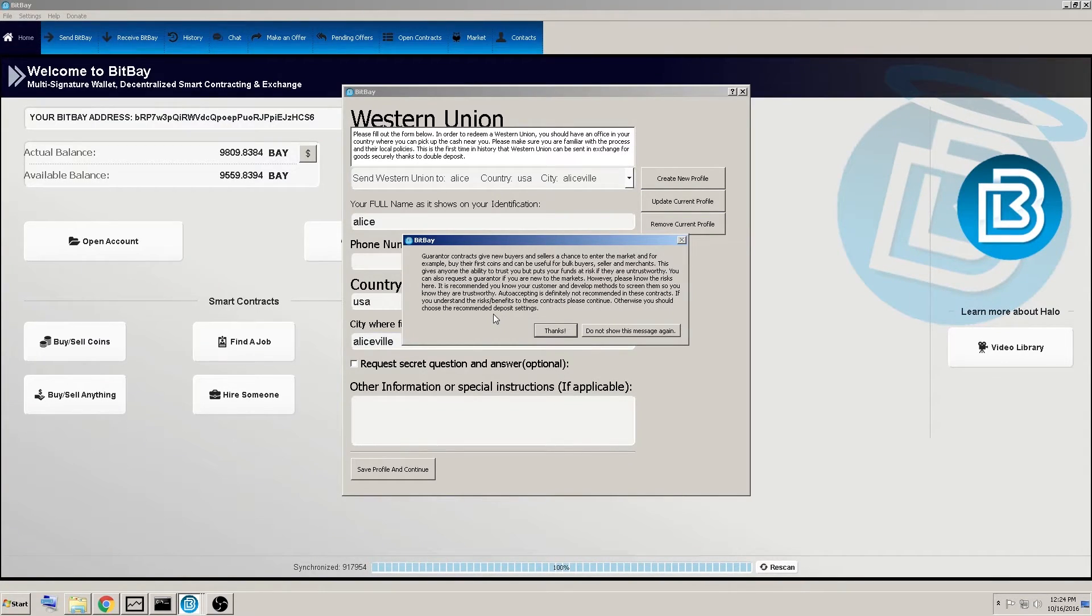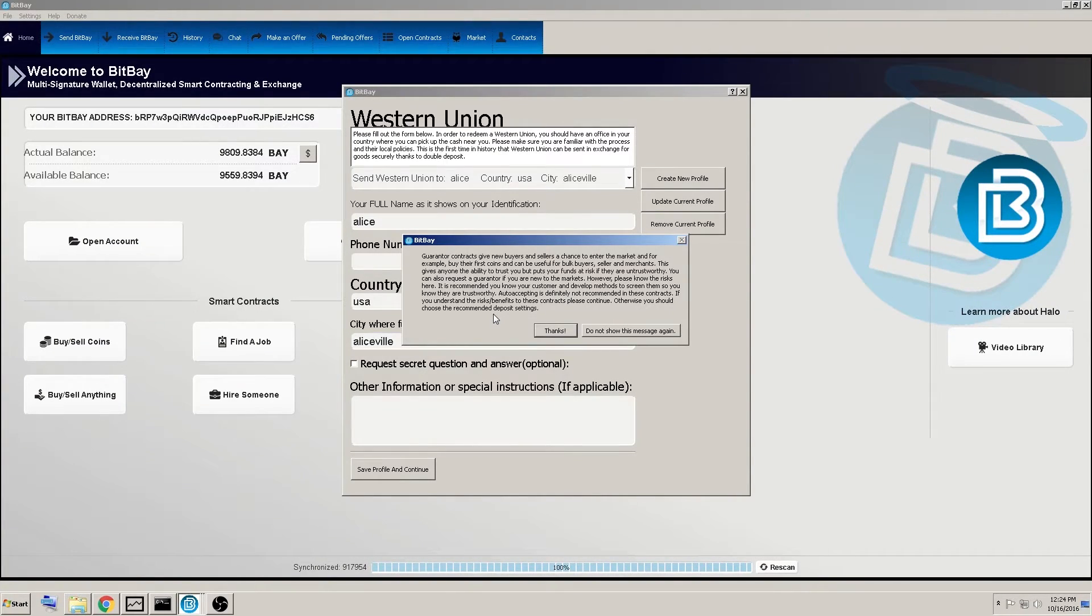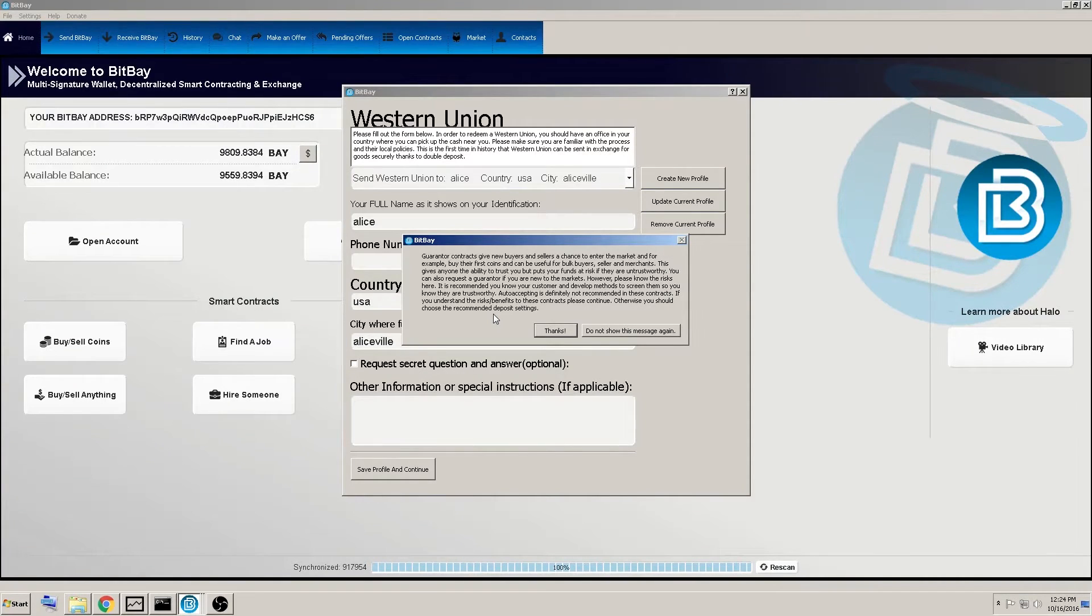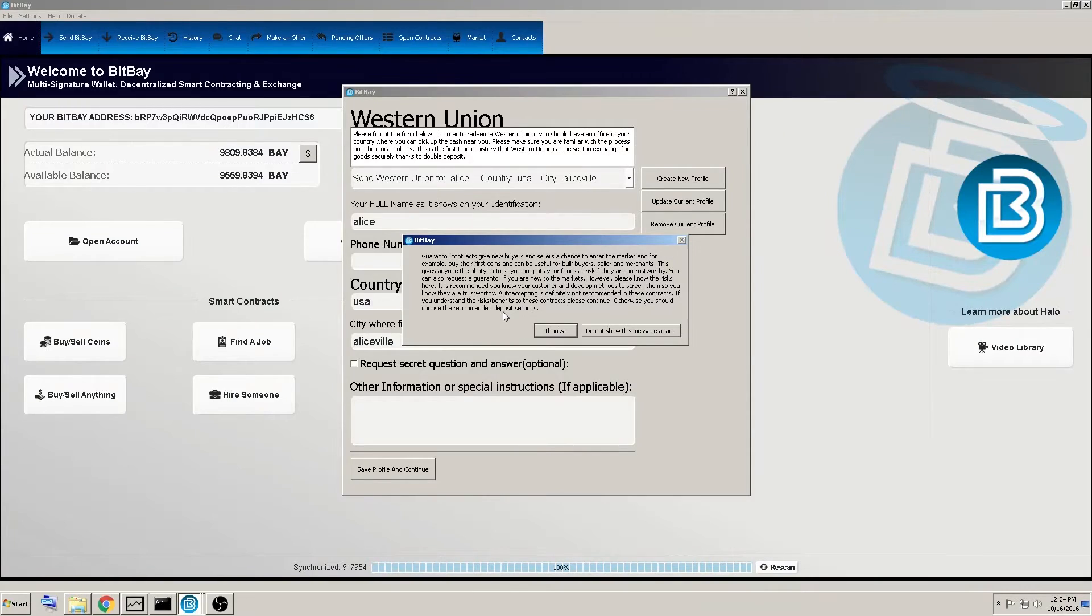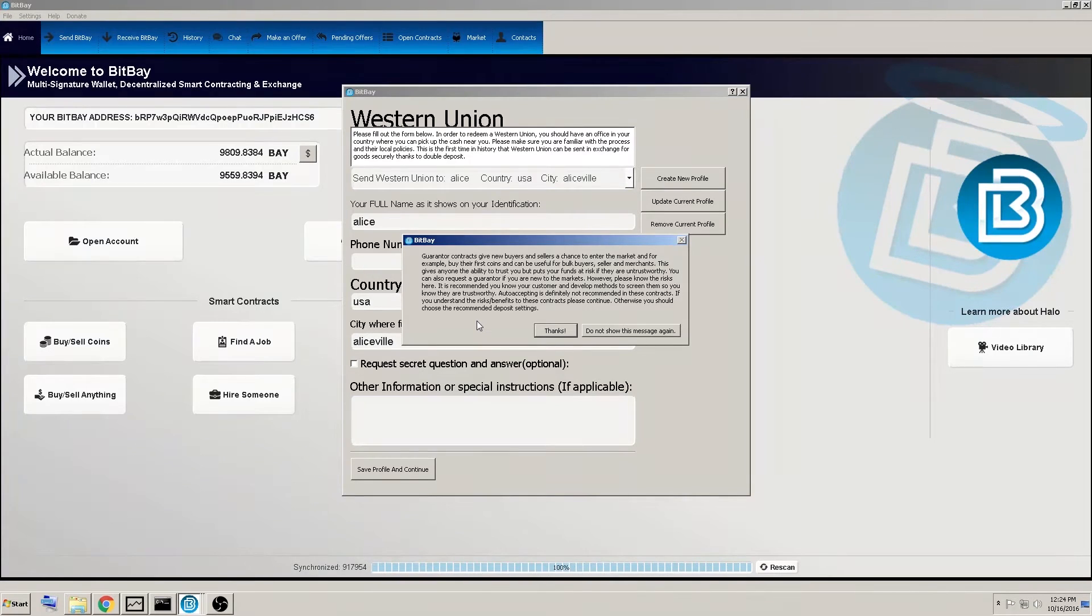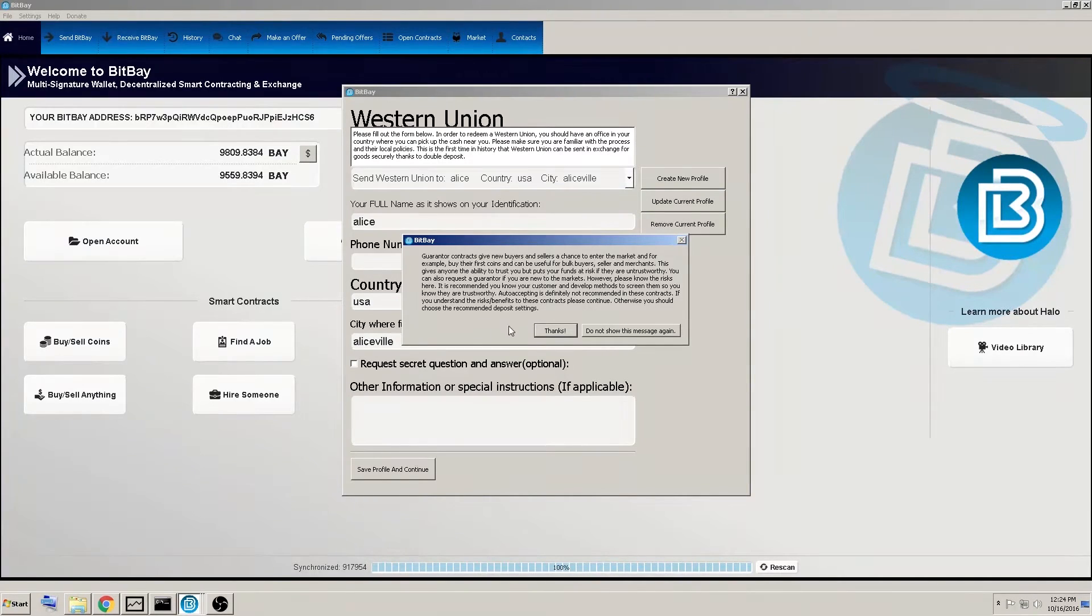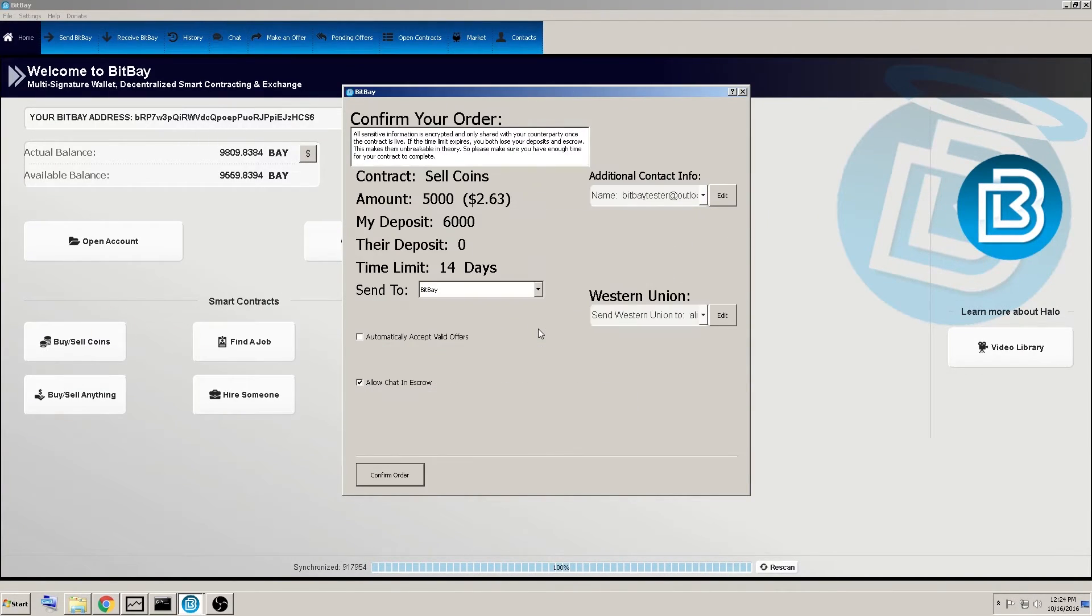Again, the benefits is, let's say someone's desperate for this and you could throw 10% service charge on it. There you go. You made some profit on top of this. Otherwise, we recommend you choose the recommended deposit settings, which is double deposit. That way everything's equaled out and it's impossible for a dishonest counterparty to profit off of cheating you.